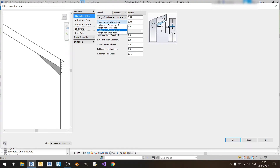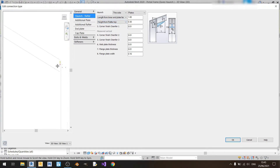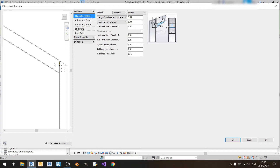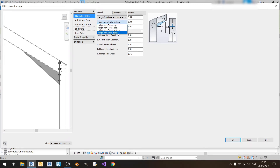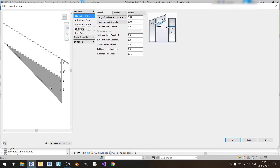For the height measurements there are many options. The first option measures your haunch depth from the top of your rafter to the bottom of your haunch. The second option measures from the middle of your rafter to the bottom of your haunch. The third option measures from the bottom of your rafter to the bottom of your haunch. The fourth option measures from the web depth of your rafter to the bottom of your haunch as a diagonal dimension. I'll be using the third option and keep it at 0.3 meter depth.